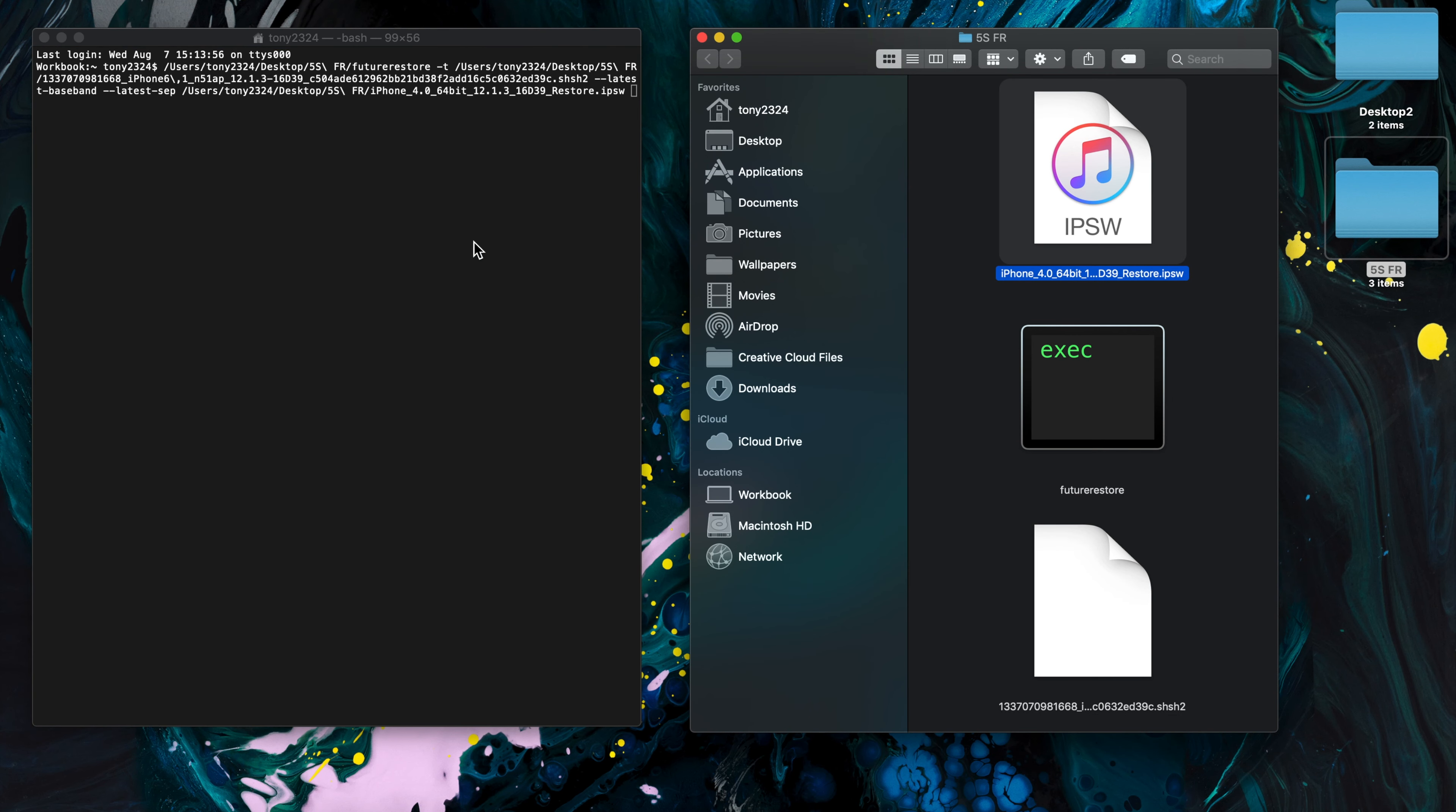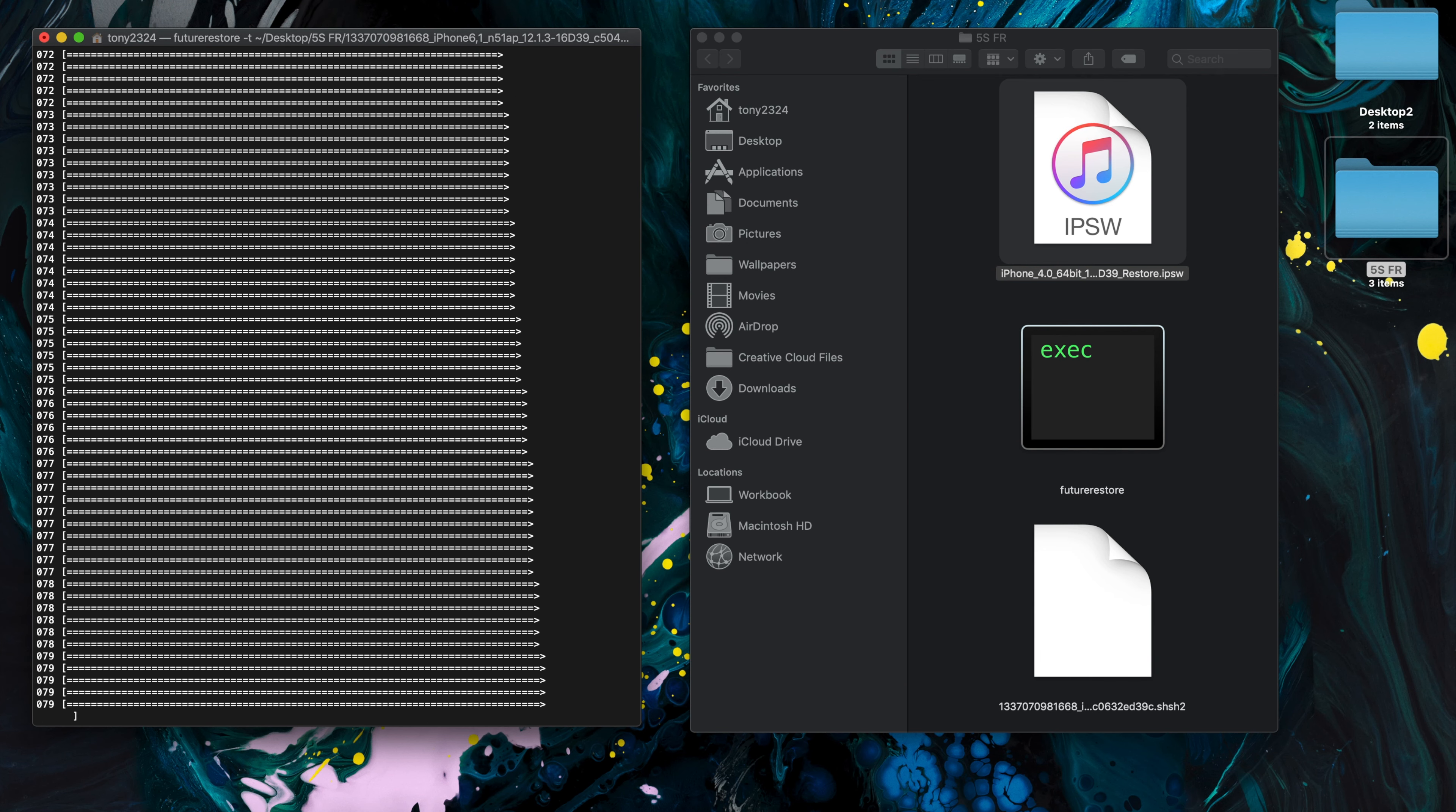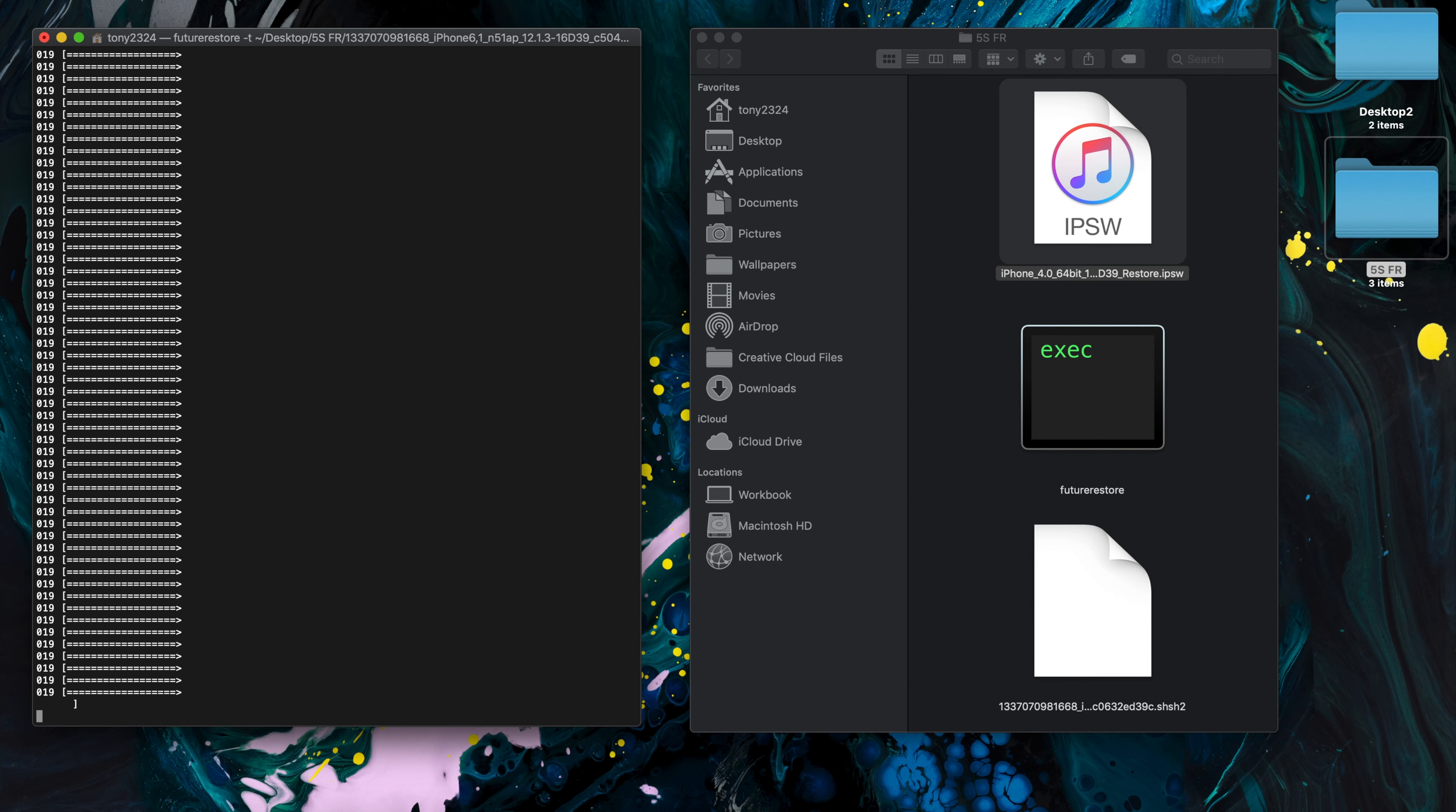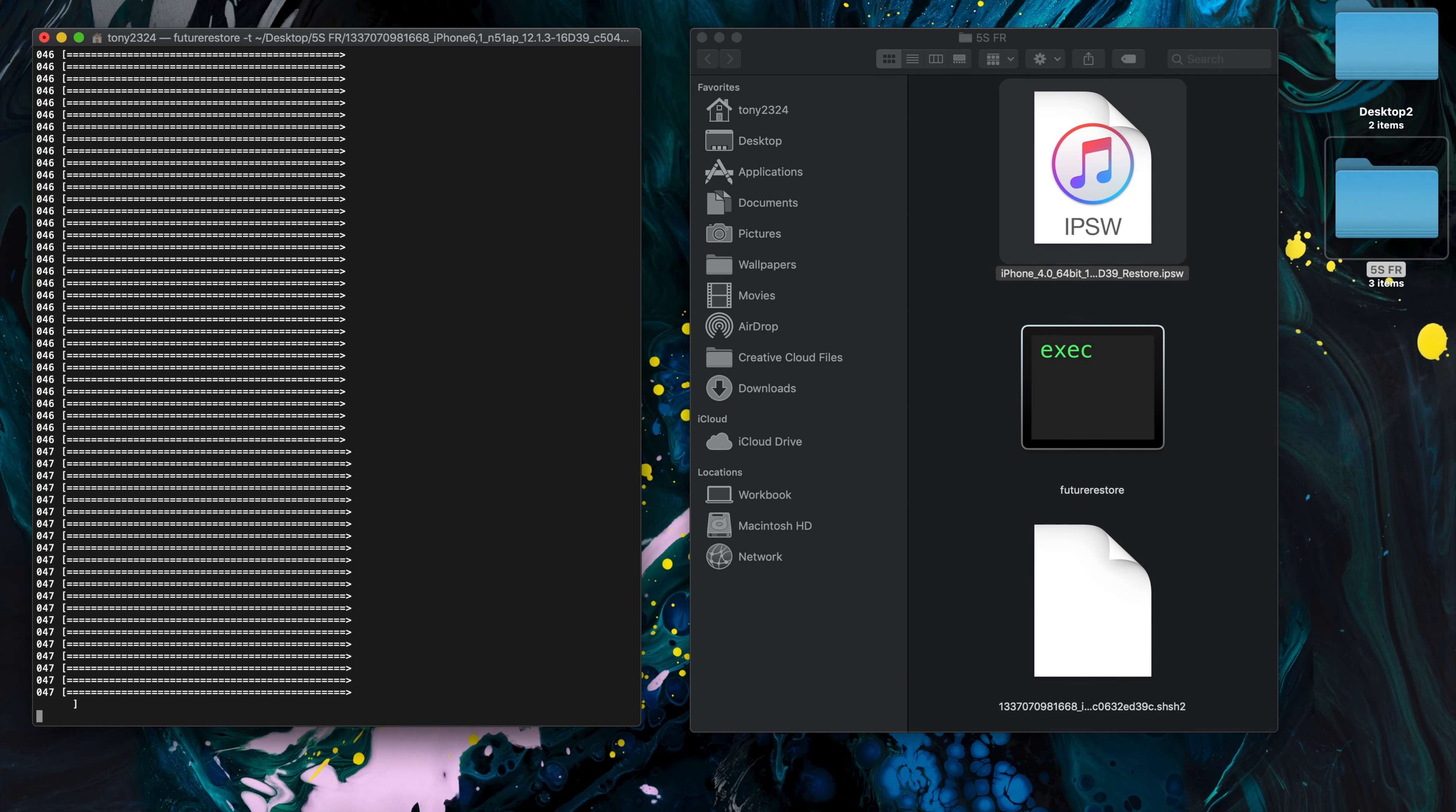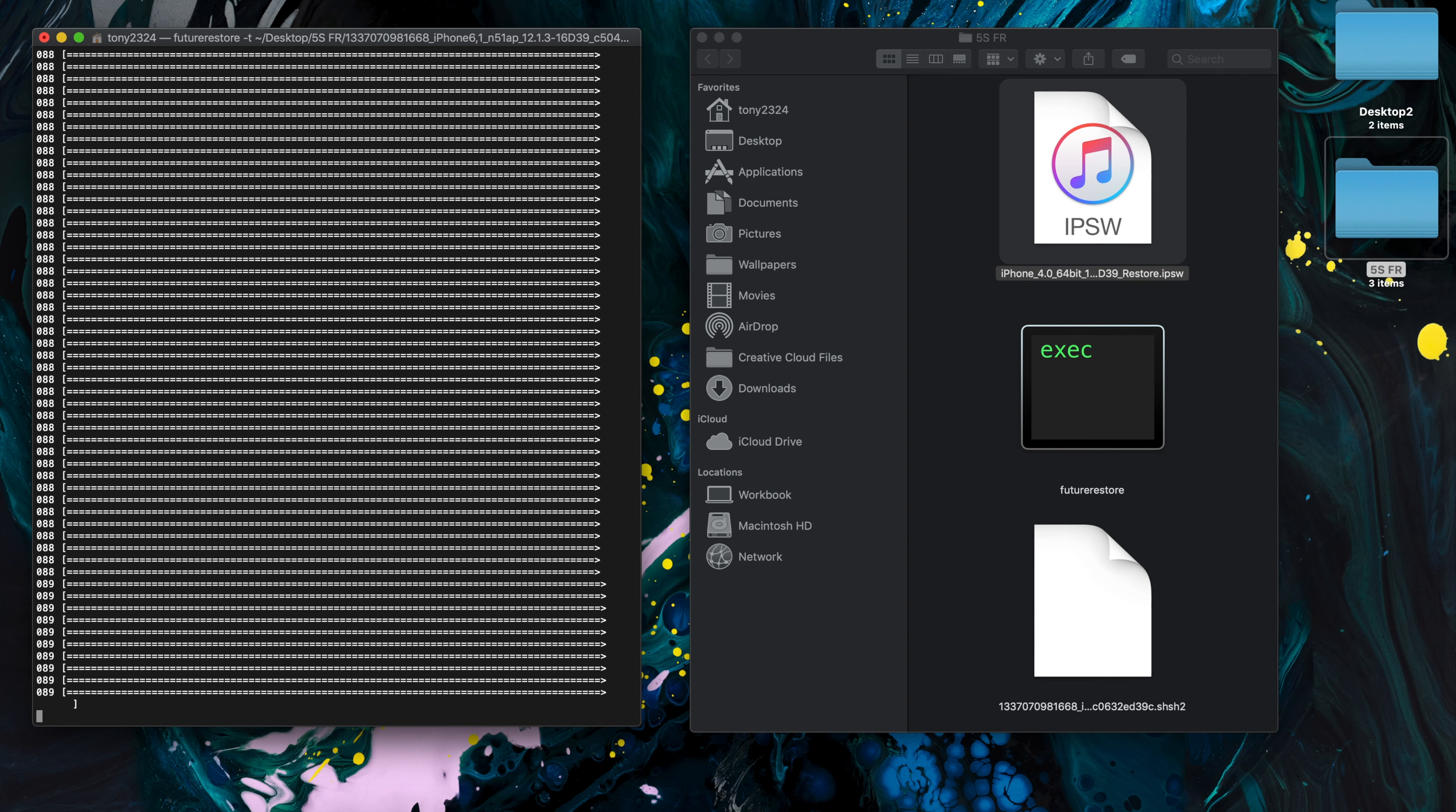Now I'm going to go ahead and put this command on screen so you guys can enter it exactly. It's also located down below in this video's description.